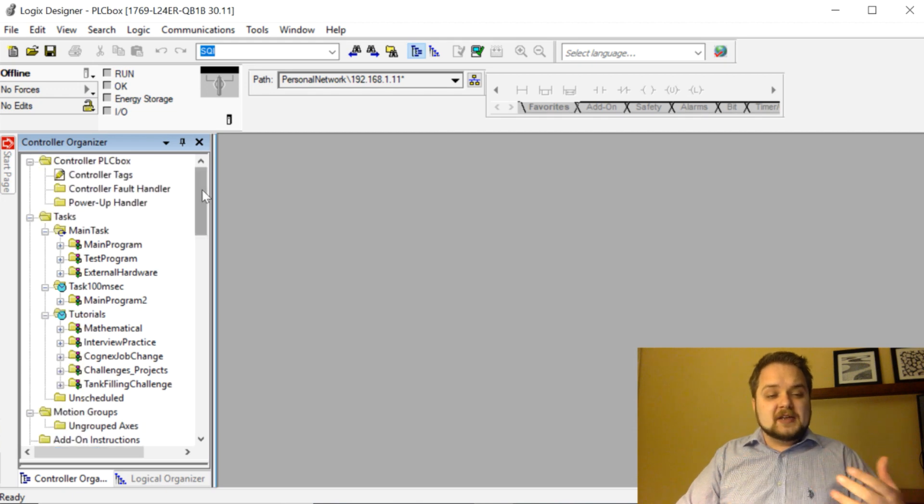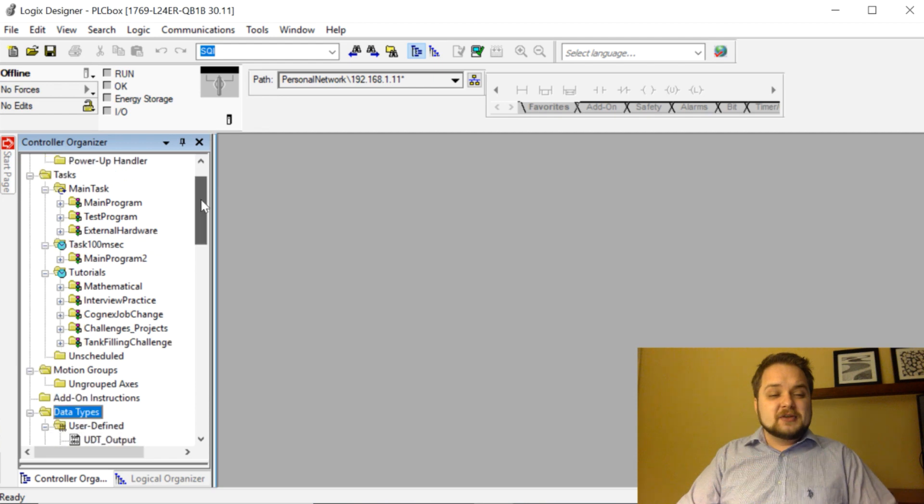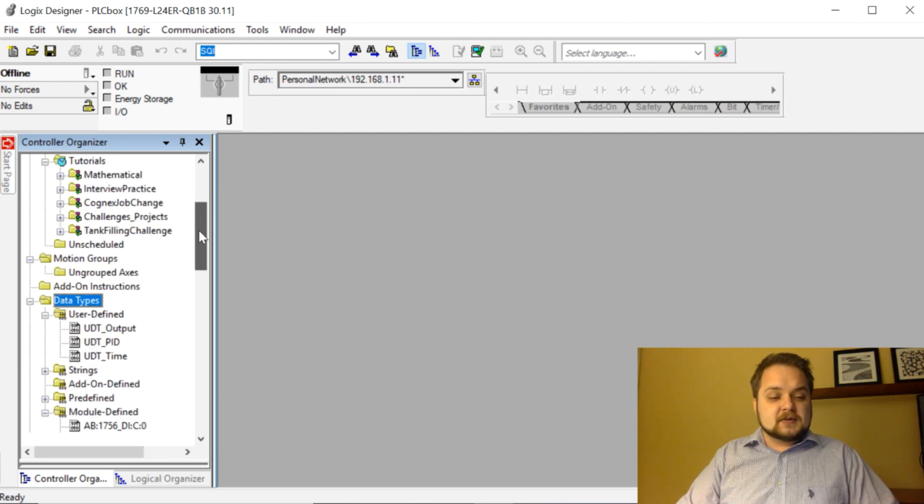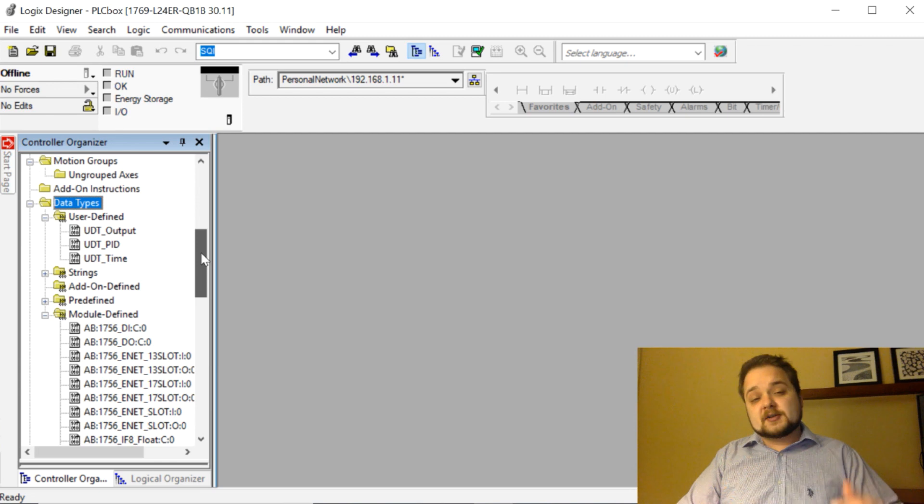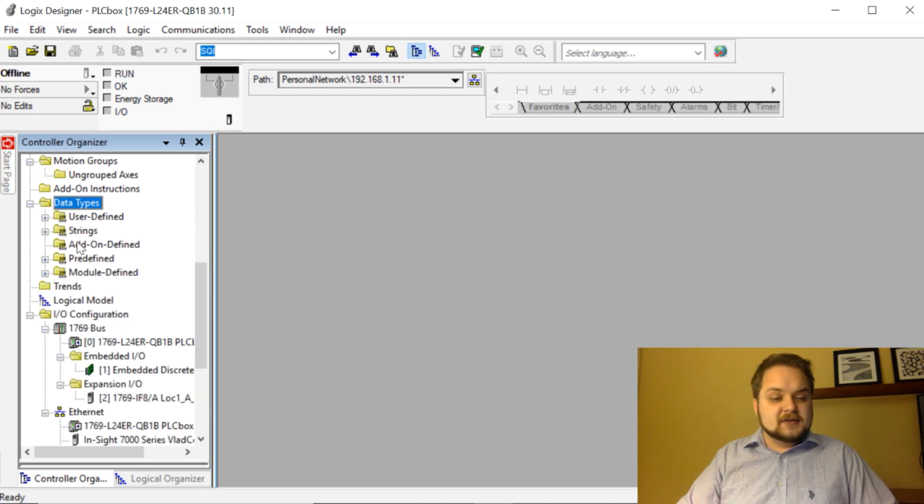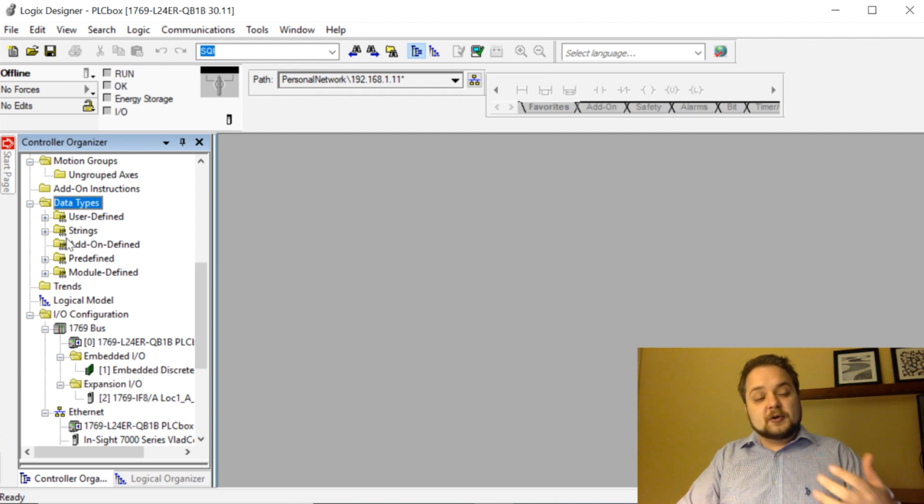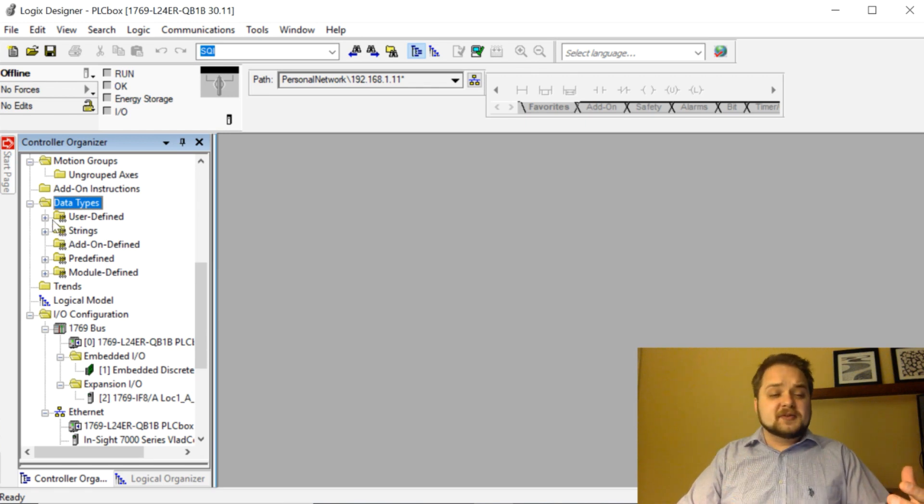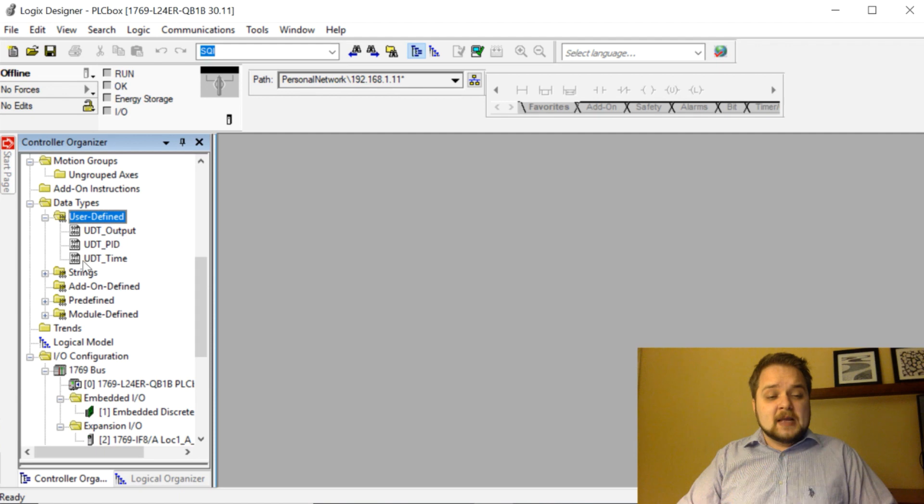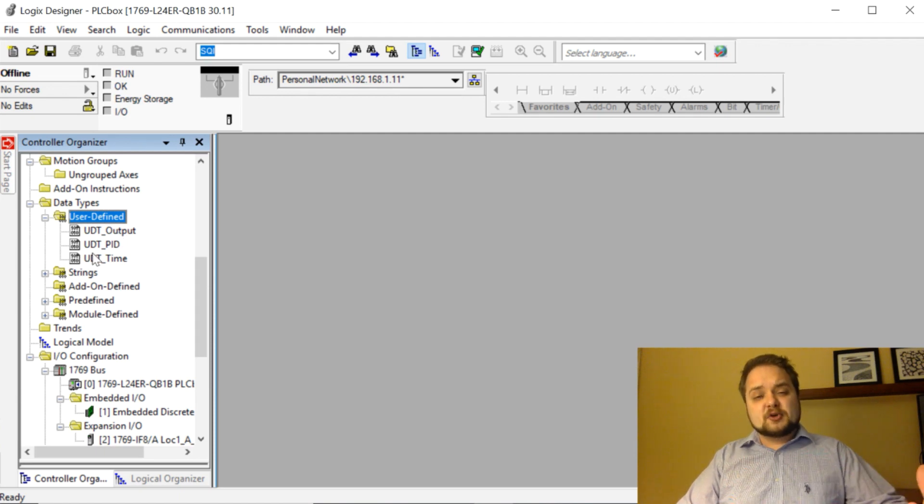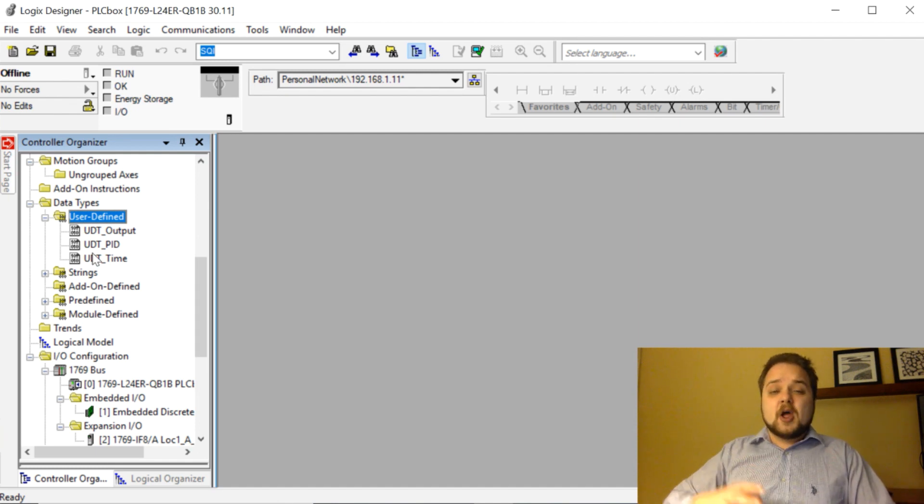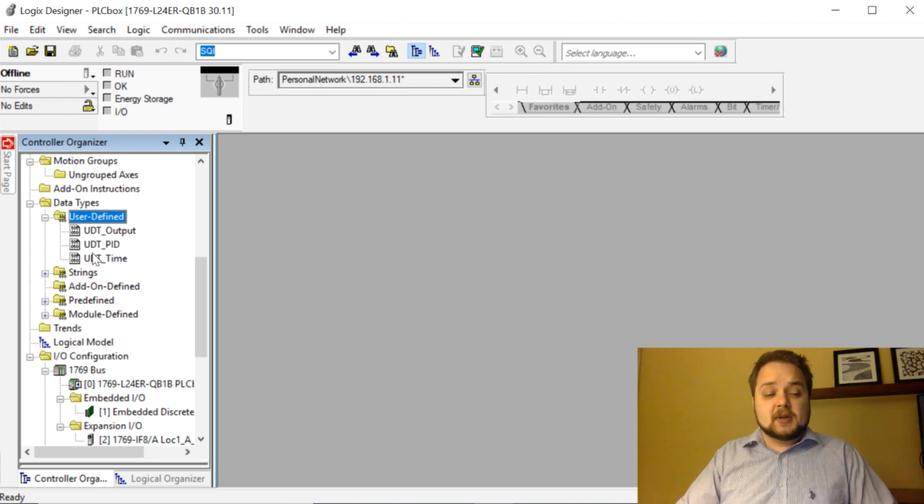Looking at the PLC that we've programmed in the past, we can find user-defined types right here on the controller organizer on the left side. If we scroll all the way down, data types are going to contain several different folders in which you're going to find a lot of the different data types that Allen Bradley provides you, but the user-defined ones are going to be at the top. As you can see I already have a few examples which we're going to look at in the future, but I'm going to show you how to set one up from scratch and then I'm also going to talk about where to apply these user data types and where they should not be applied.